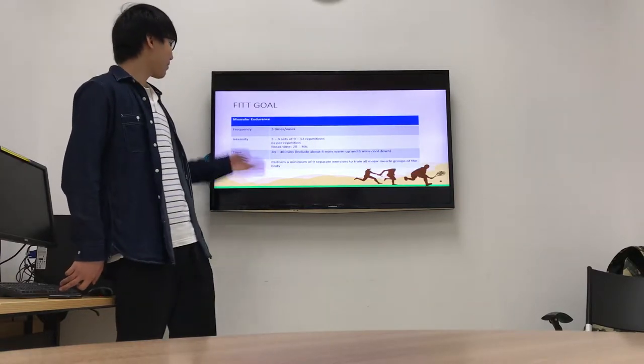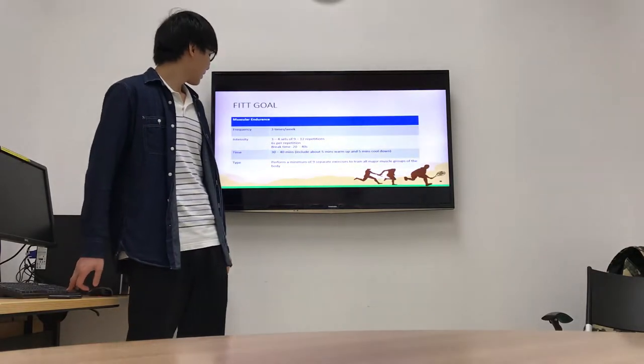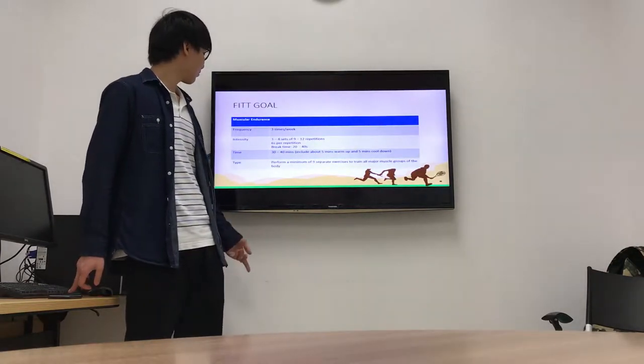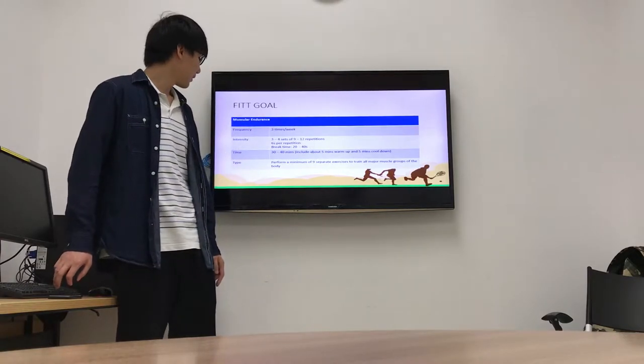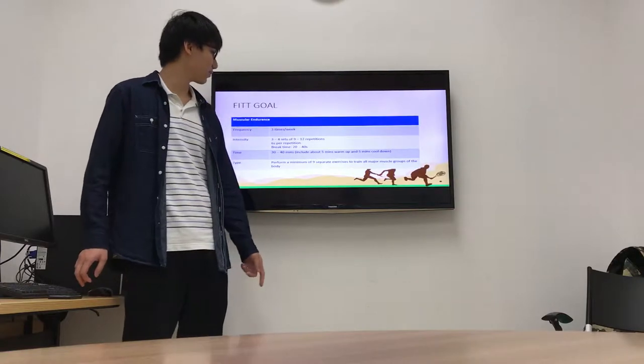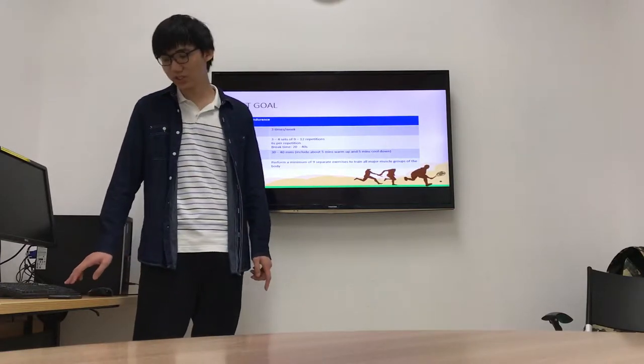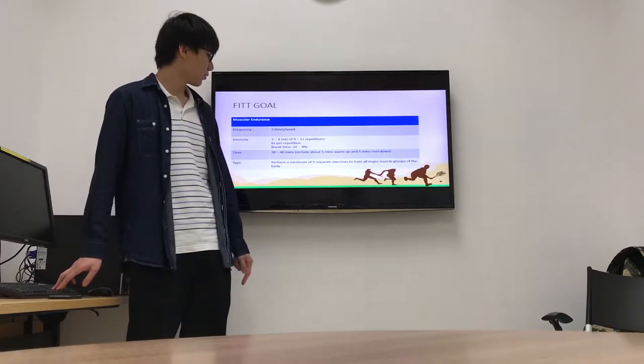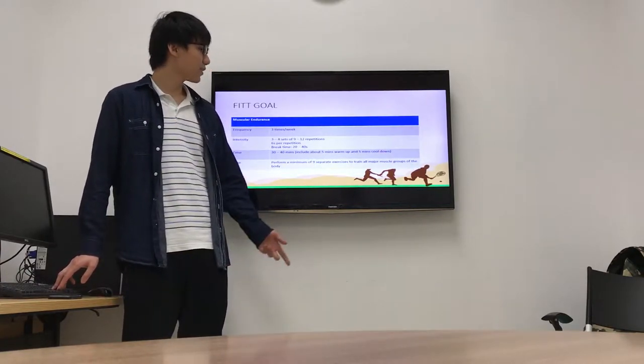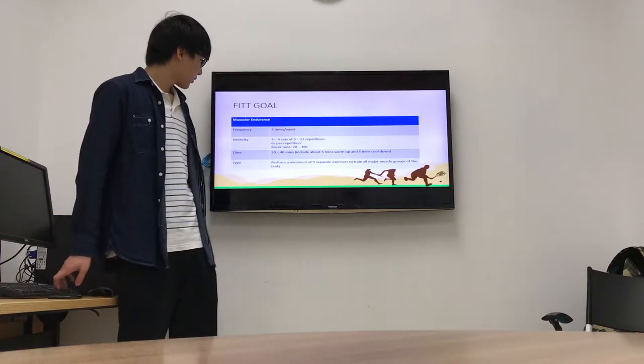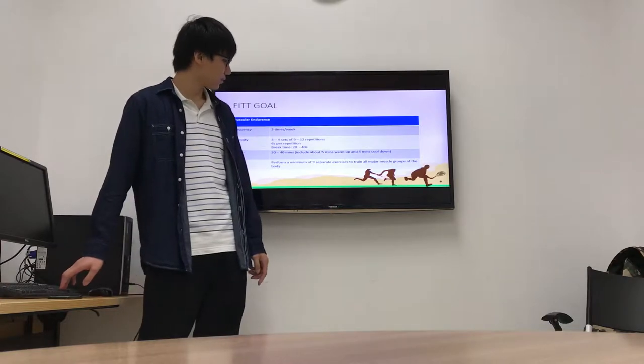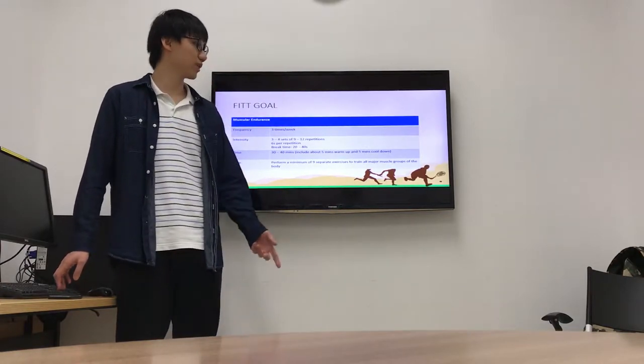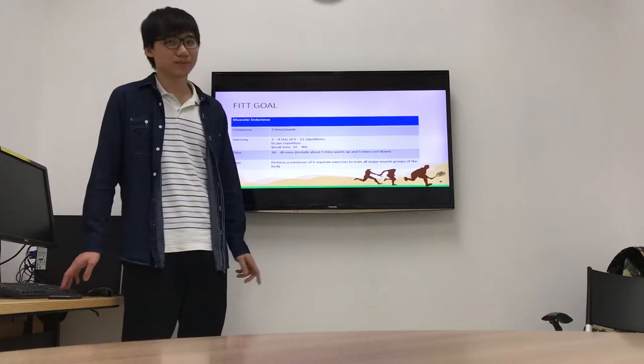This is my FITT goal of muscle endurance. The frequency is also 3 times per week. Intensity is 3 to 4 sets of 9 to 12 repetitions. Time is 30 to 40 minutes including 5 minutes warm up and 5 minutes cool down. Type is performing a minimum of light resistance exercise training all muscle groups of the body.